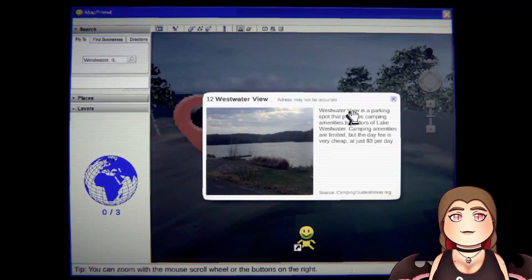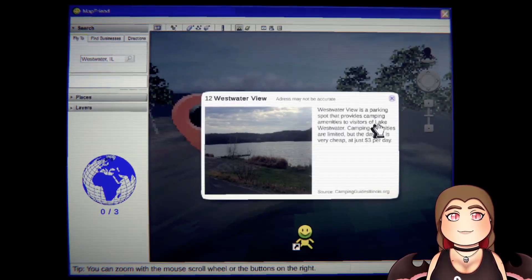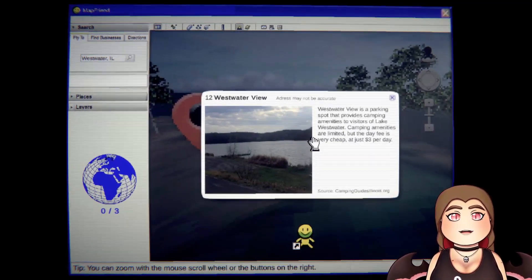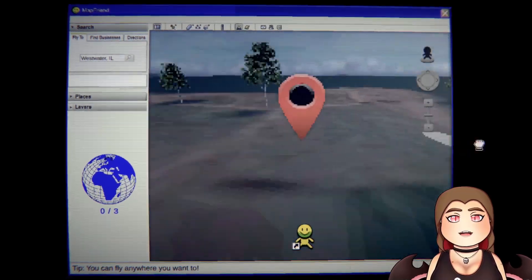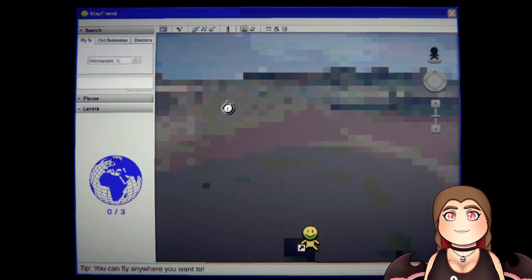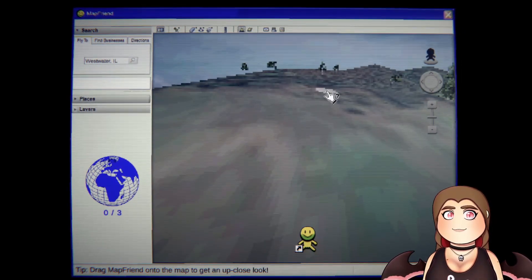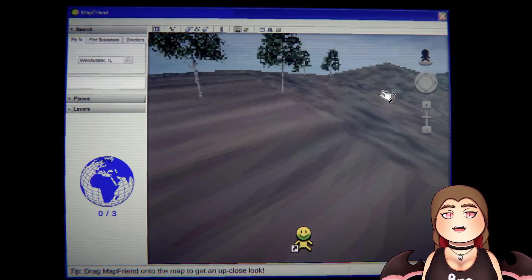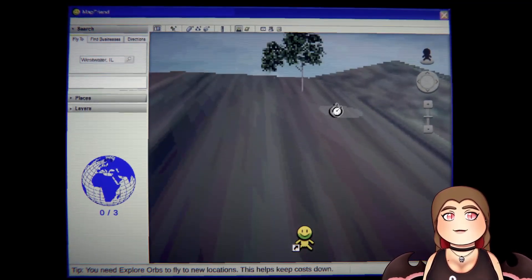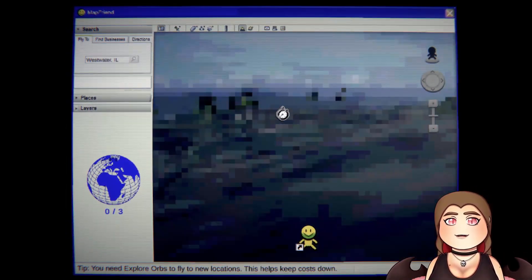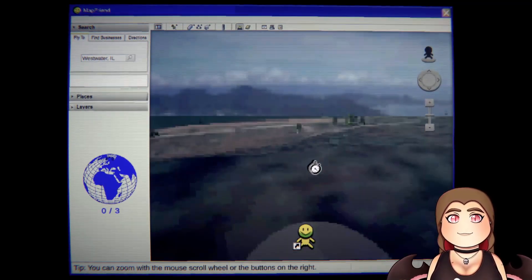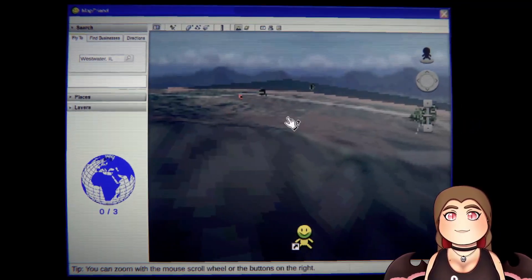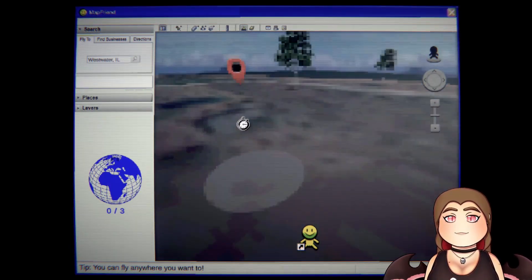Westwater View is a parking spot that provides camping amenities to visitors of Lake Westwater. Camping amenities are limited but the day fee is very cheap, just three dollars per day. Damn, I spend more going to... I probably shouldn't say where because that kind of narrows down where I live. There's a camping spot 30 minutes away that's like 15 dollars. How are you doing three? That's so cheap. Also, I'm so sorry if this hurts your little eyes guys, it's also hurting mine but I want the spooks.